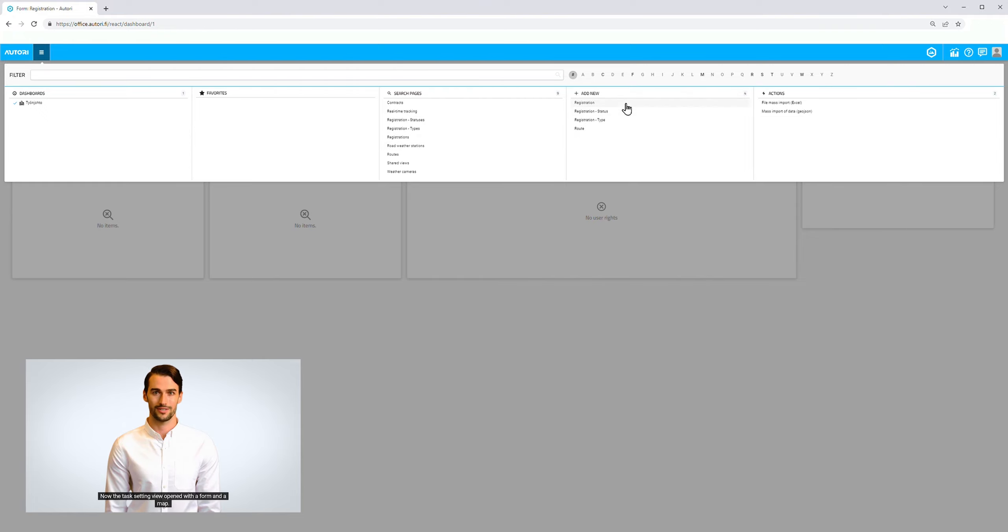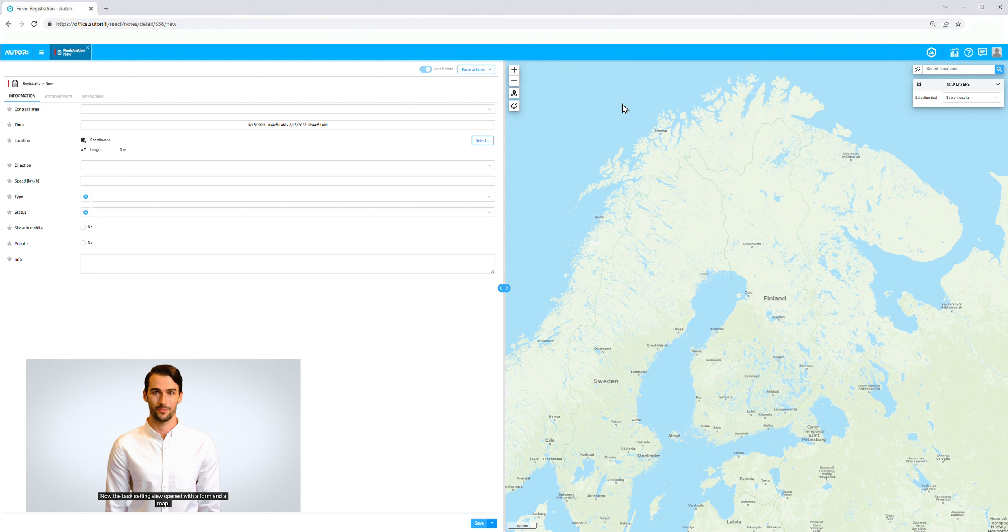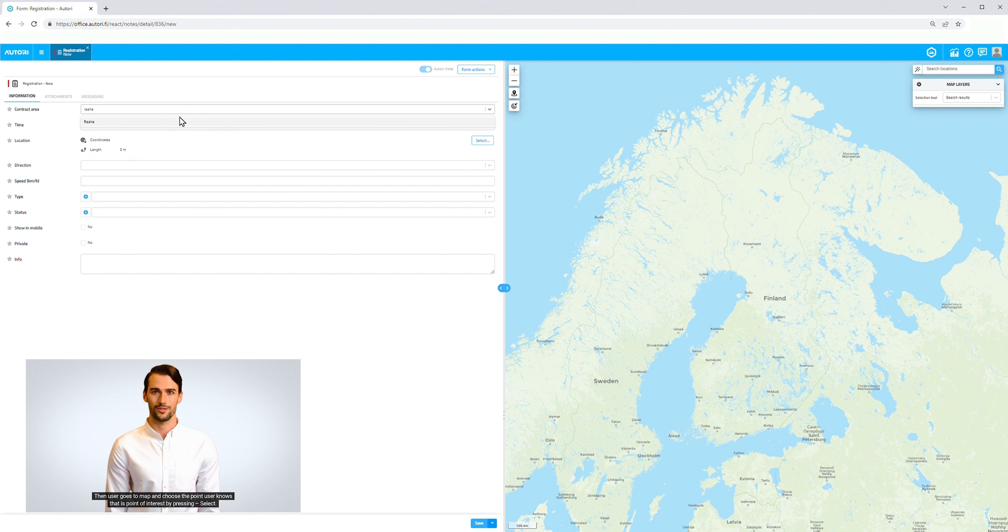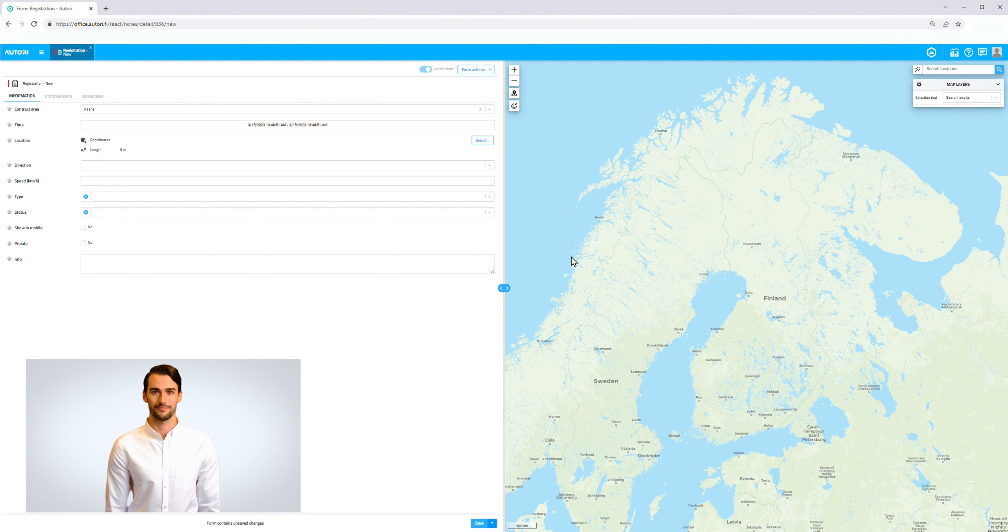Now the task setting view has opened with a form and a map. As an example, the user can choose the contract area, Ray. Then the user goes to the map and chooses the point they know is the point of interest by pressing Select.